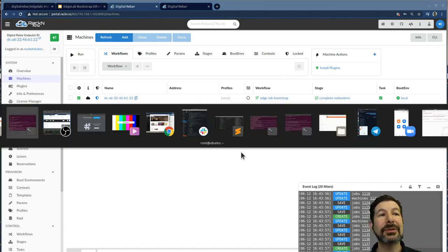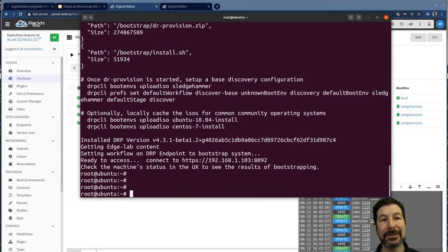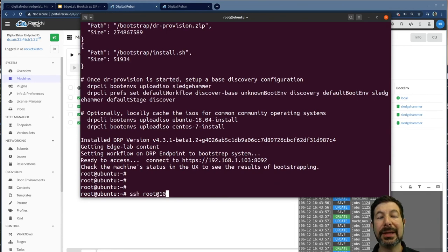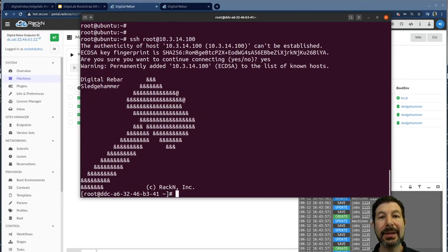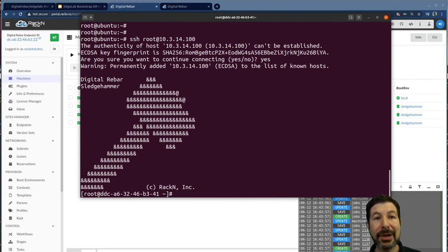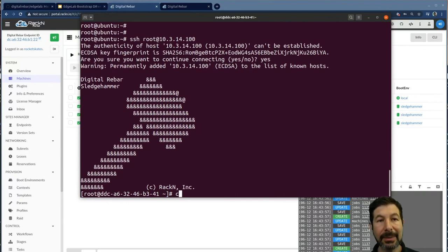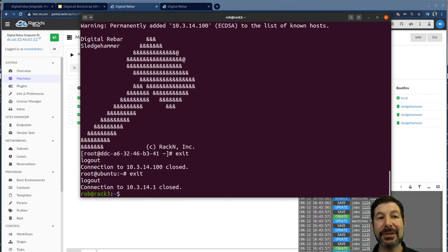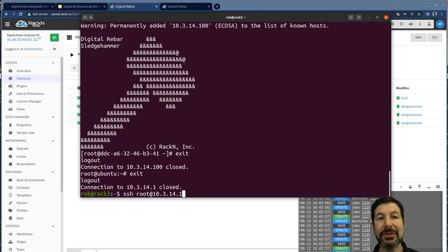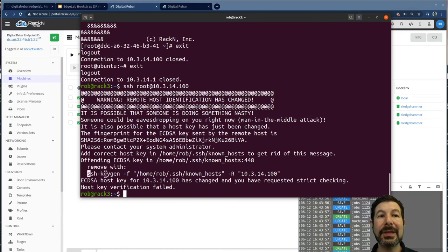we can show you, so this is still, I'm on the PI. I can SSH to root at 10.3.14.100. One of the machines that came up that looks great. It's running sledgehammer, which is an in-memory OS. There's no attached drives at this point.